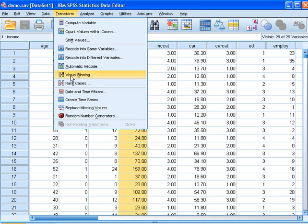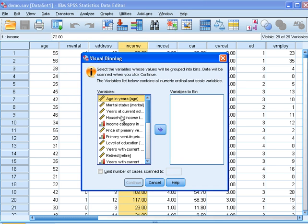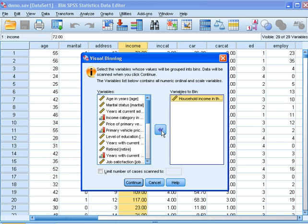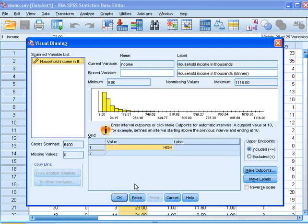choose visual binning, select your variable of interest, push it to variables to bin, push continue.